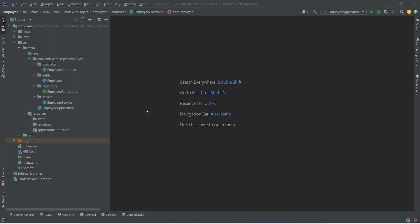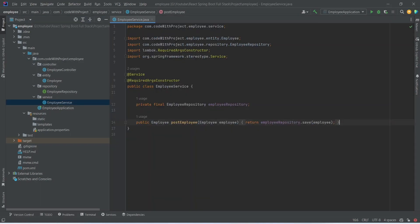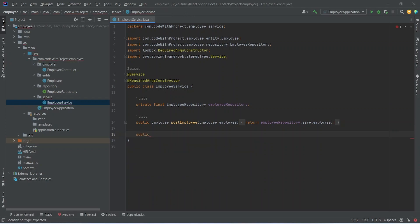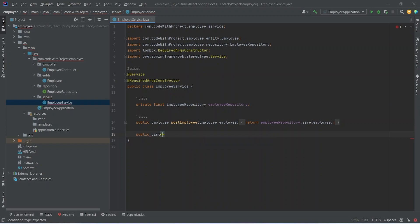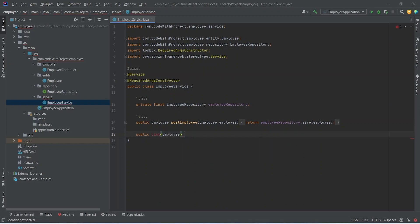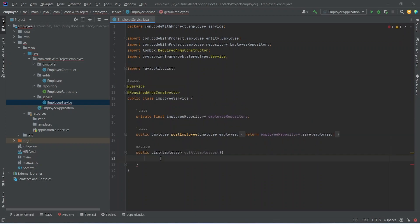In the Spring Boot application we will write a method in EmployeeService first. We will open EmployeeService and after PostEmployee method we will start writing a new method. This new method will return ListOfEmployees and we can name this method as GetAllEmployees.